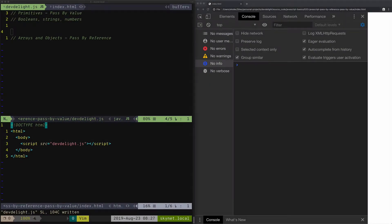In this video, I'm going to show you the difference between pass-by-value and pass-by-reference, so let's get started.